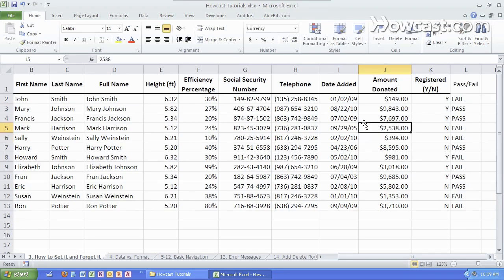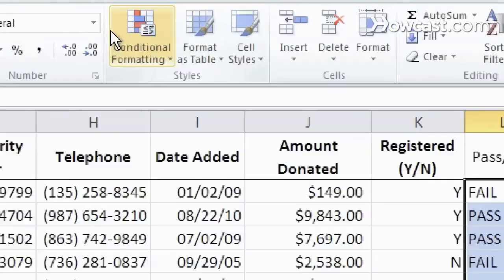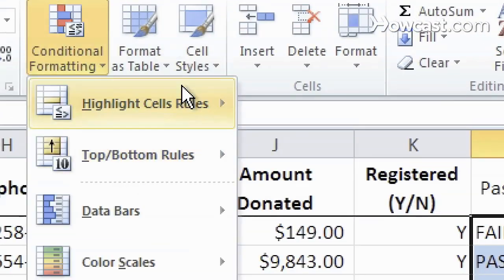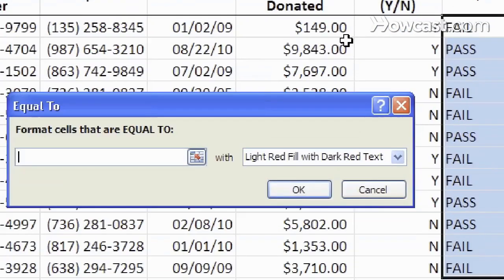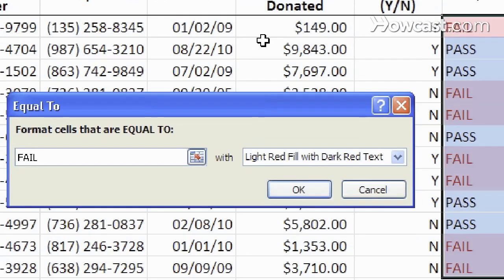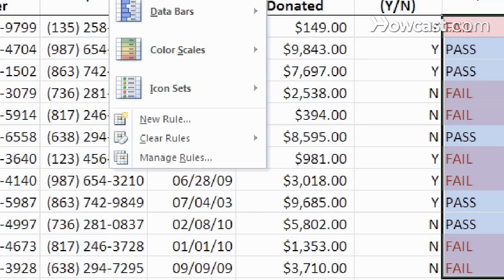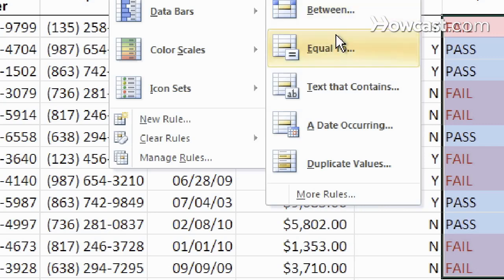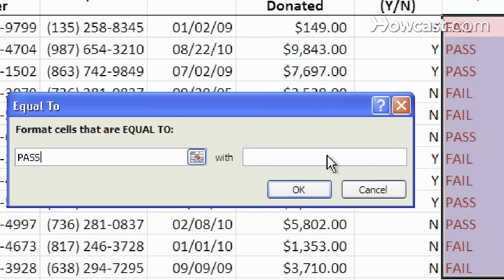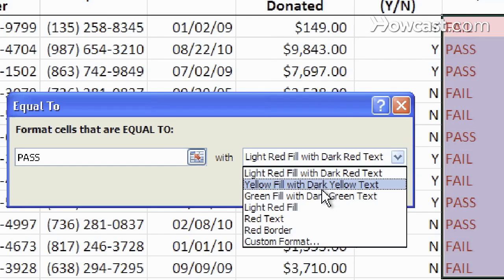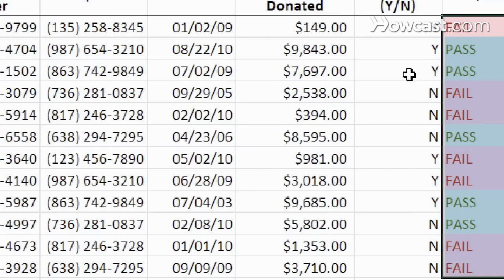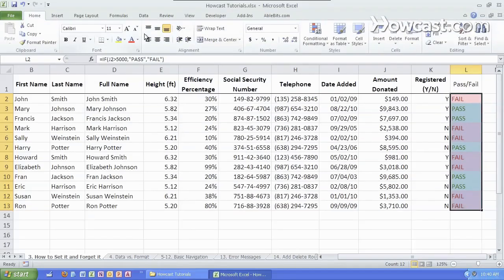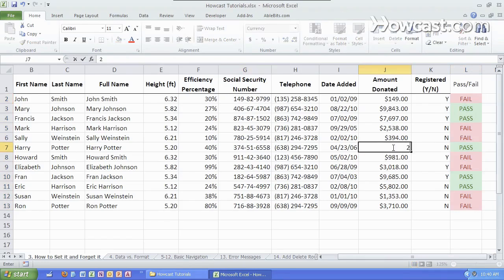We can even go one step further and do a conditional formatting to allow us to see it very clearly. If I do a fail, it'll show dark red text. If it does a pass, we will go to conditional formatting and do green for pass. Here we go. And this way, we can see visually everything, and it changes dynamically. This is part of the beauty of Excel.